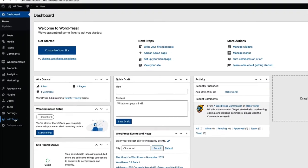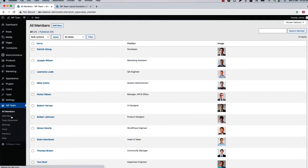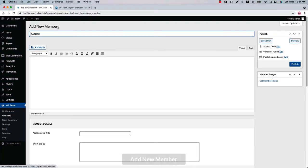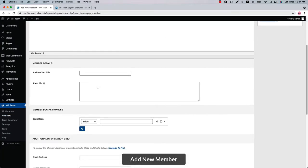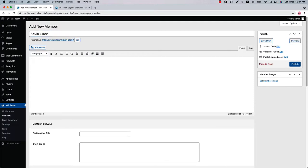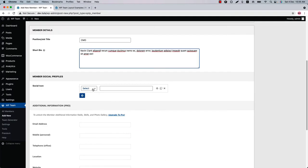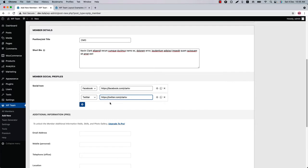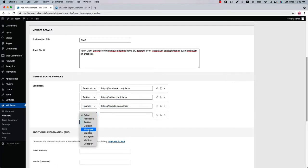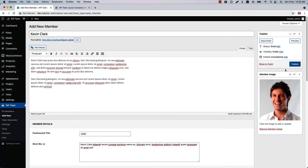Once you have installed and activated the plugin in your WordPress dashboard, you will see a menu called WP Team. When you click on it, it will take you to the all-member page.